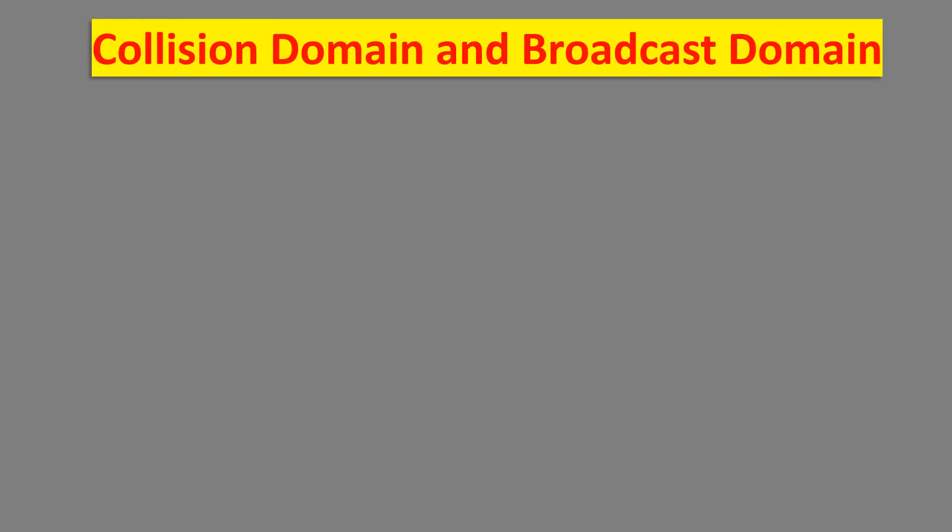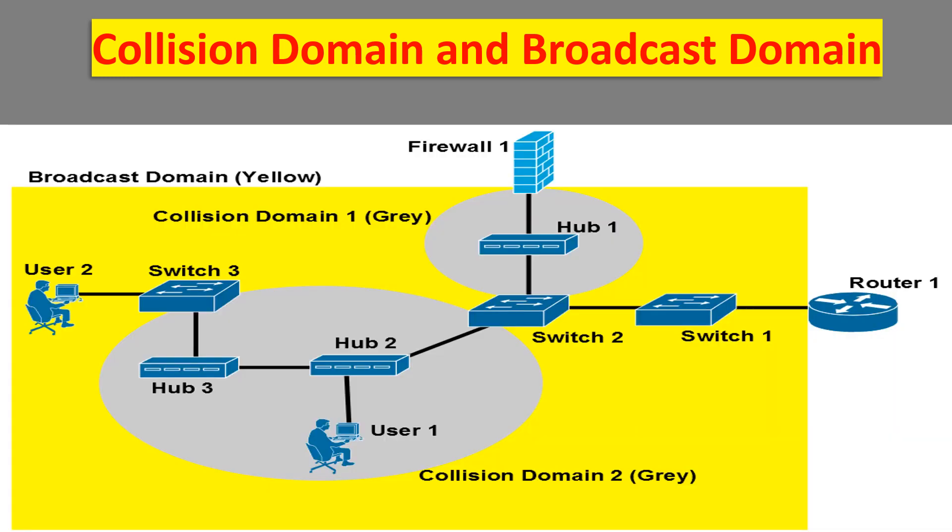Let us see what a collision and broadcast domain is. A collision domain is, as the name implies, a part of a network where packet collisions can occur. A collision occurs when two devices send a packet at the same time on the shared network segment. The packets collide and both devices must send the packets again, which reduces network efficiency. Collisions are often in a hub environment, because each port on a hub is in the same collision domain. By contrast, each port on a switch or a router is in a separate collision domain.